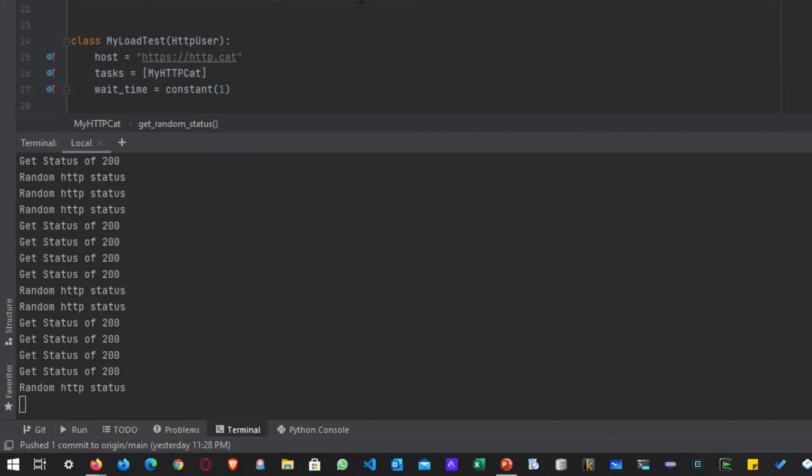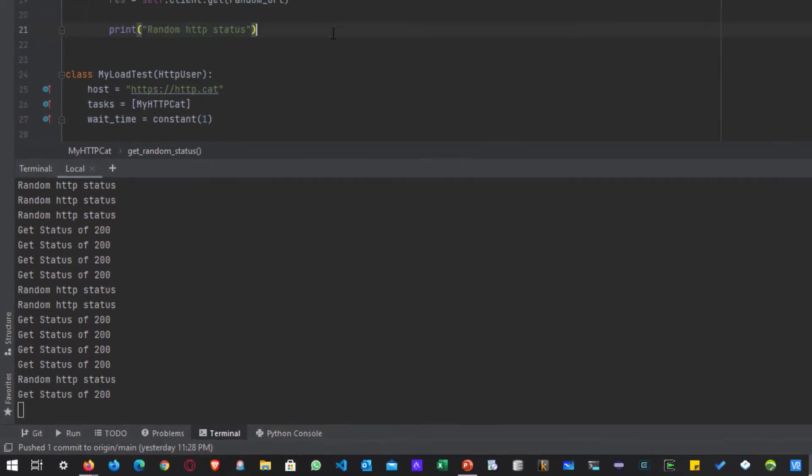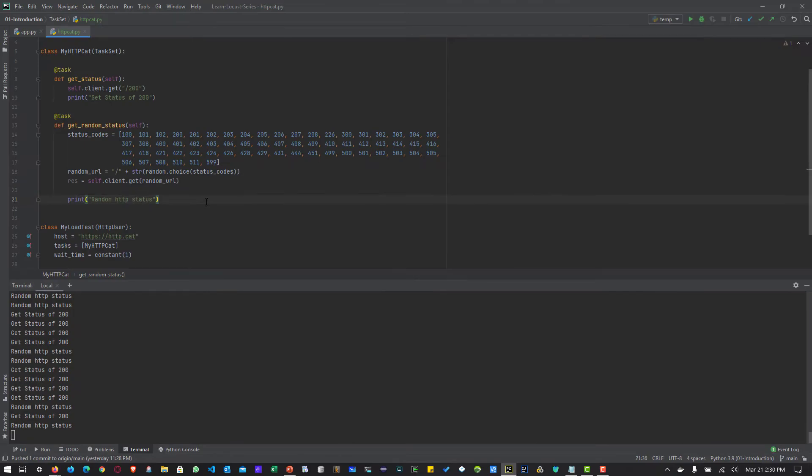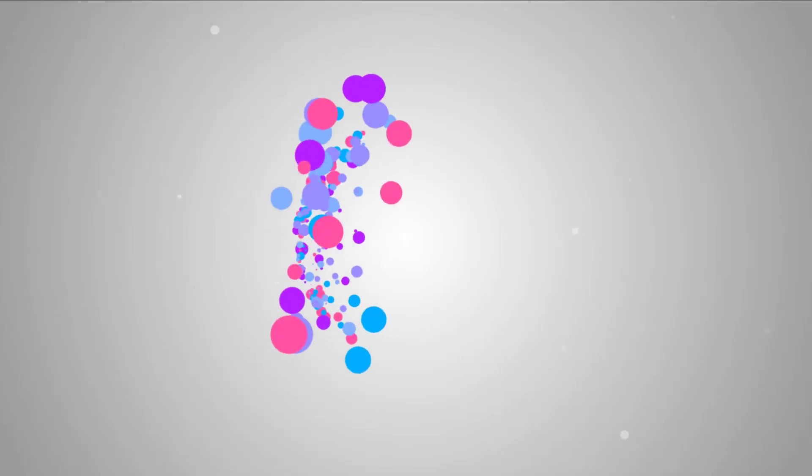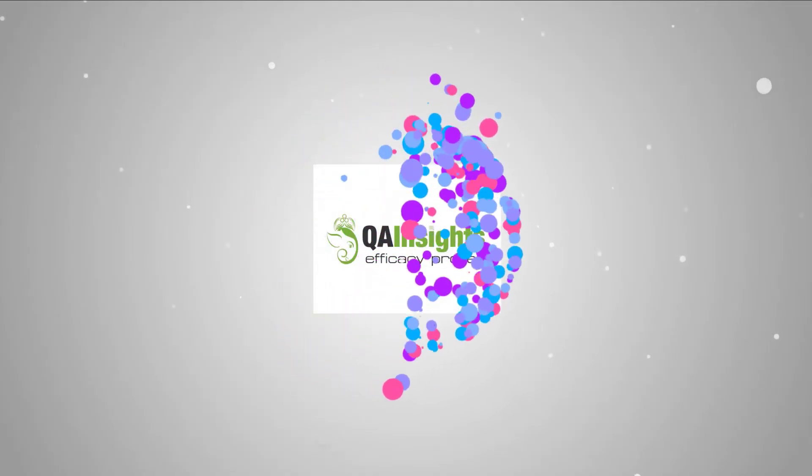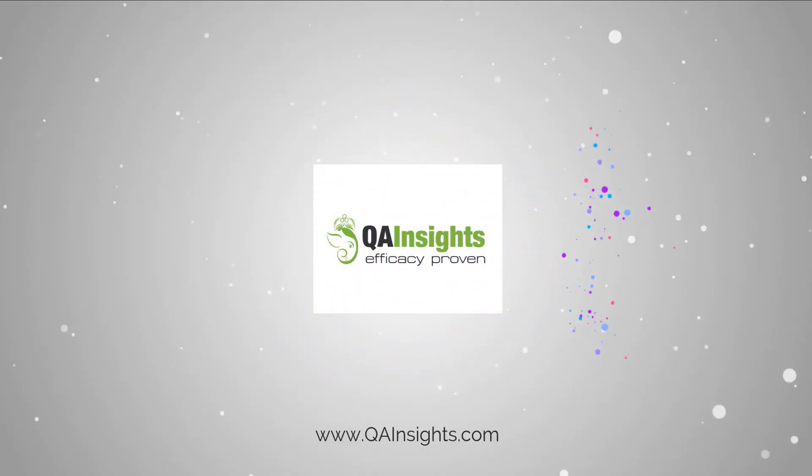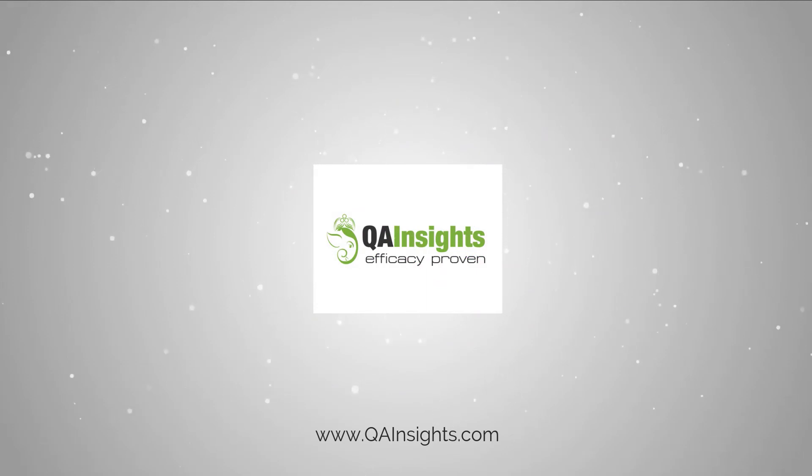That's it guys from my side. If you have any questions please let me know in the comments. If you like my dad's videos, please subscribe to QA Insights channel.